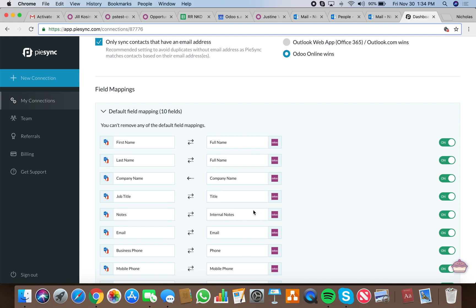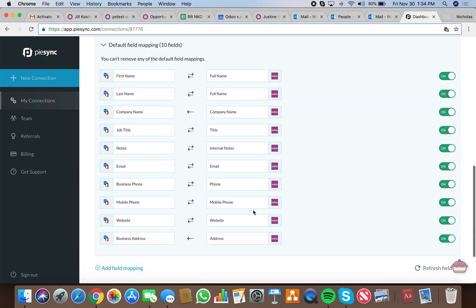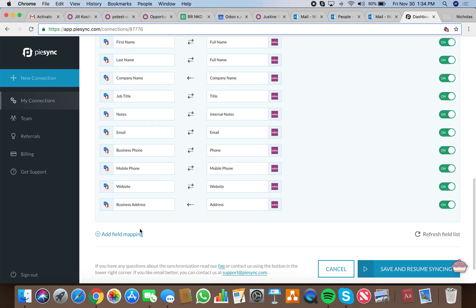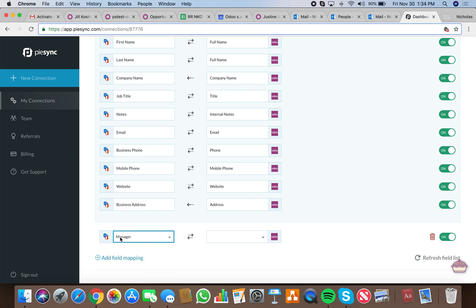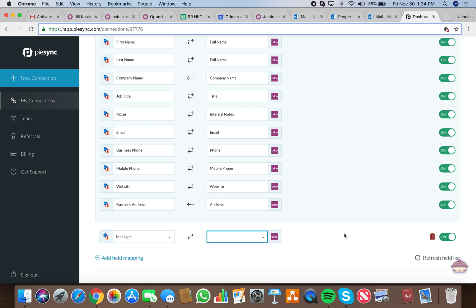Here's where all your data field mapping occurs. You can decide what you want to turn on and off, and you can also add fields. We can pull any field from Outlook and define that field in the Odoo tables as well.